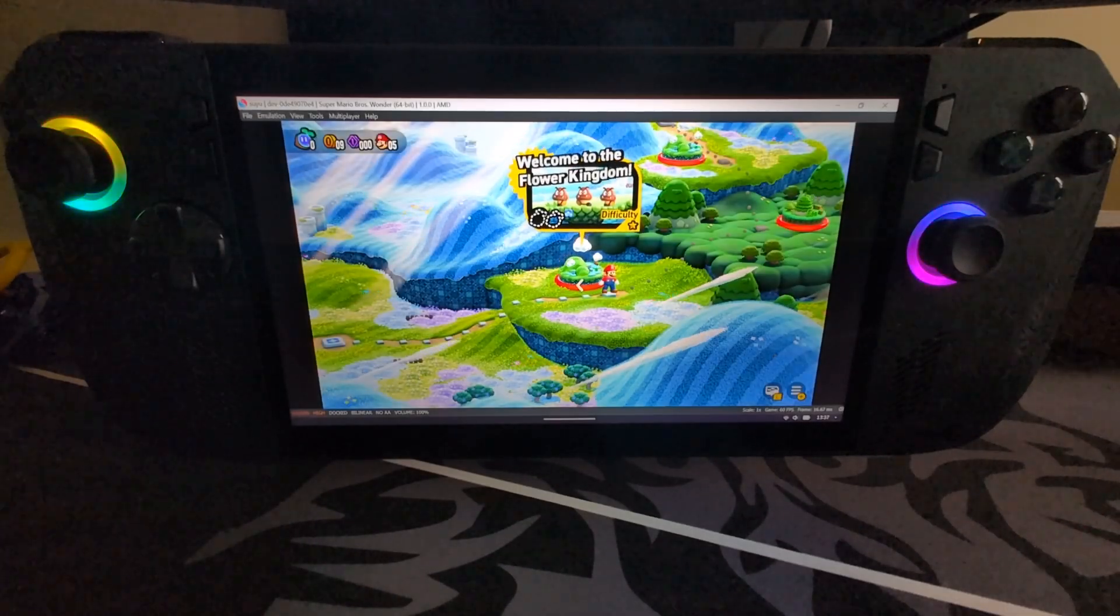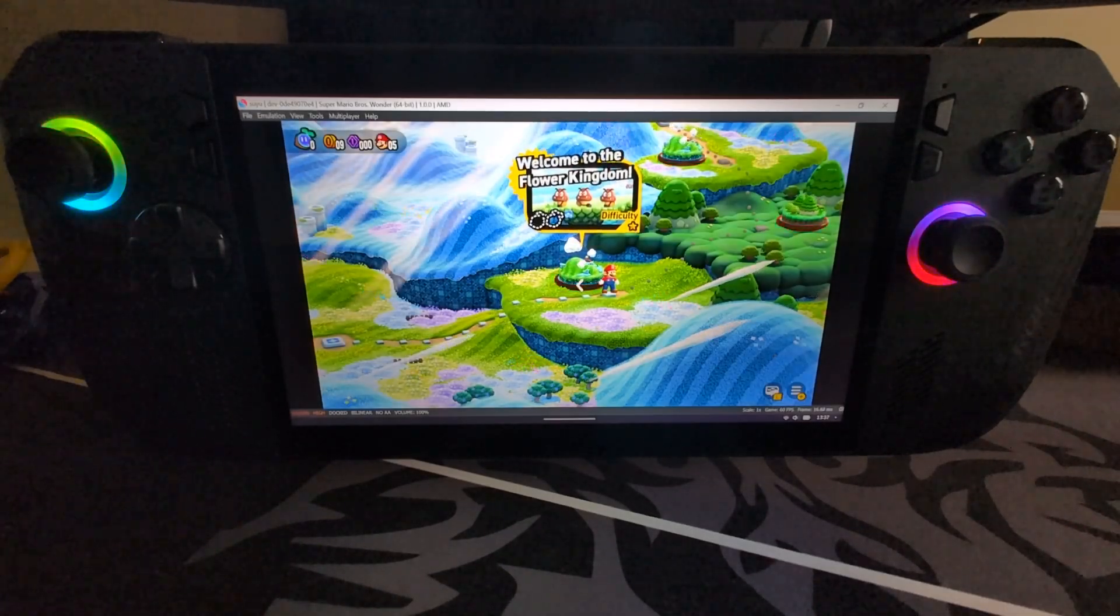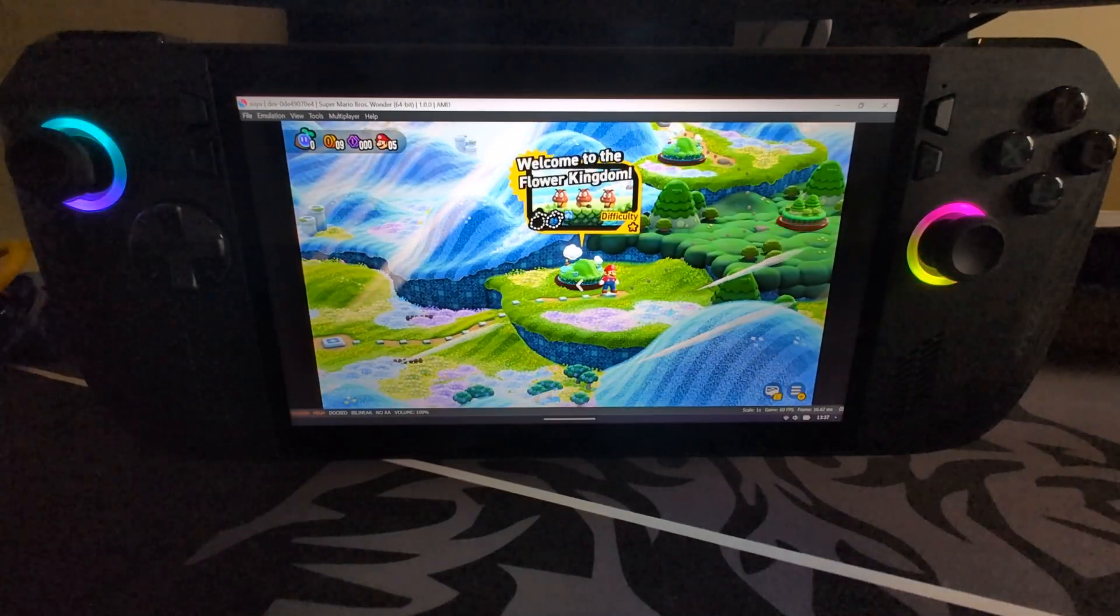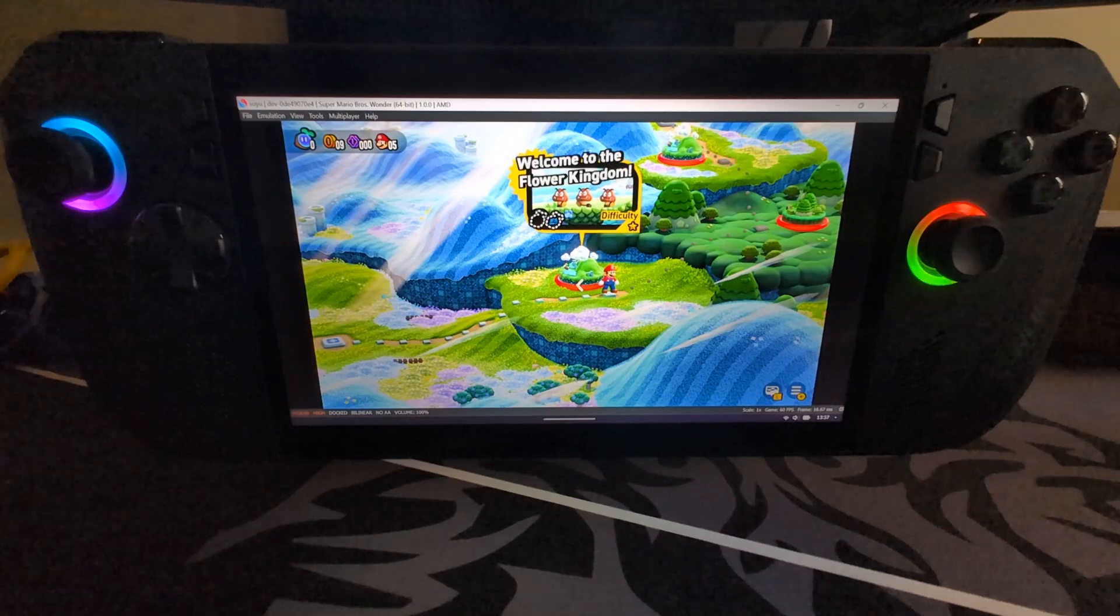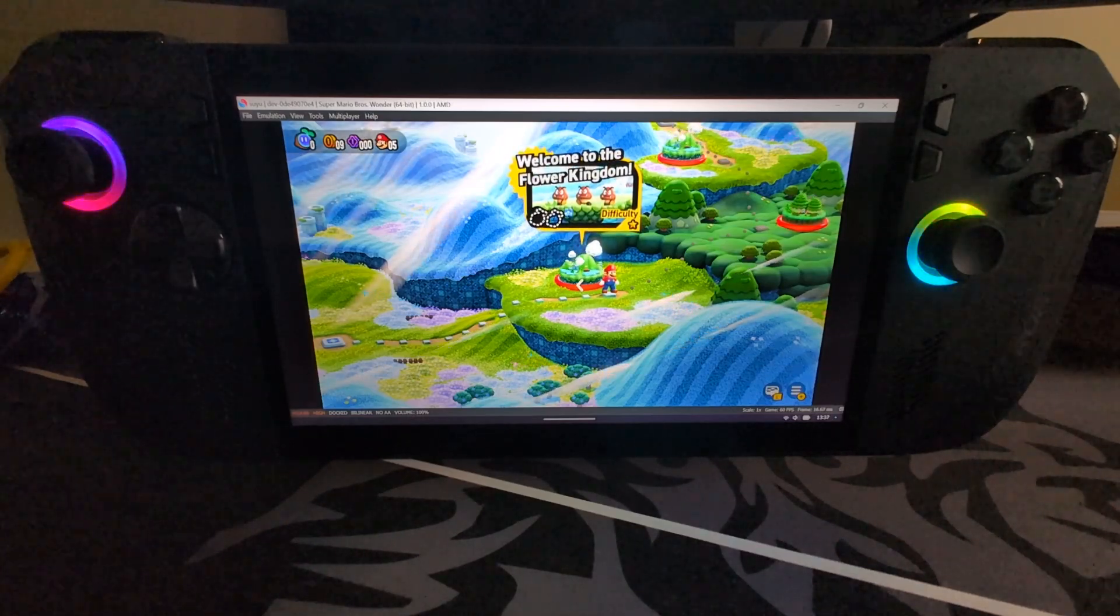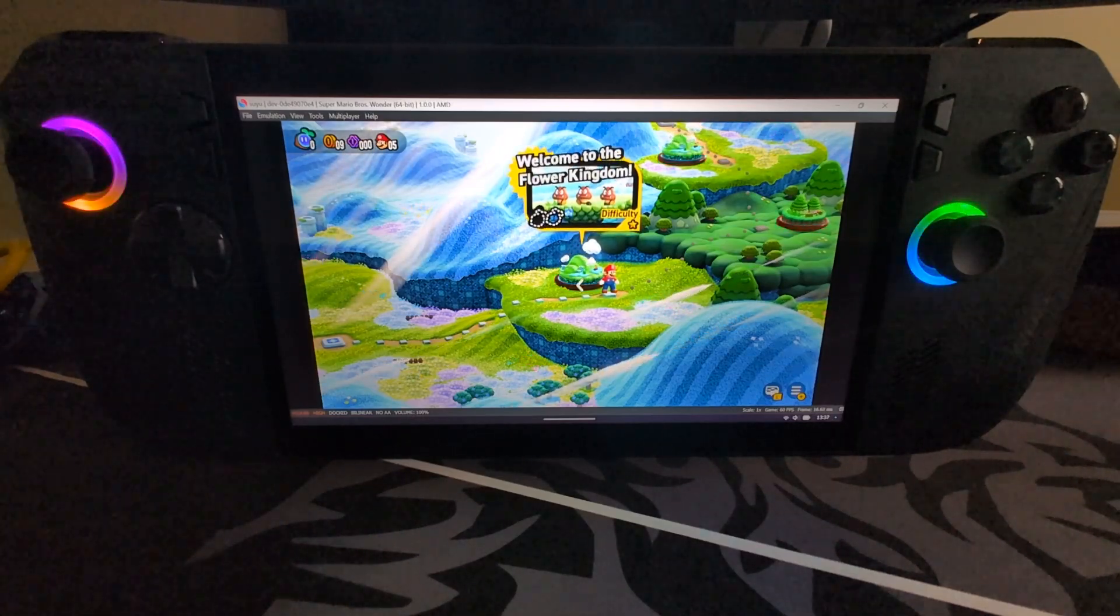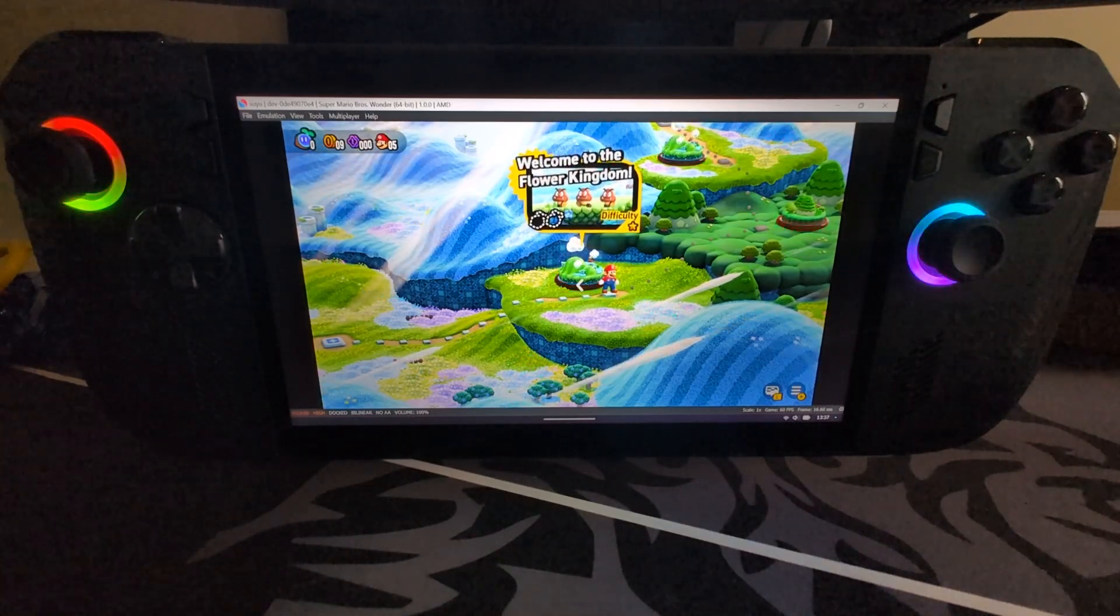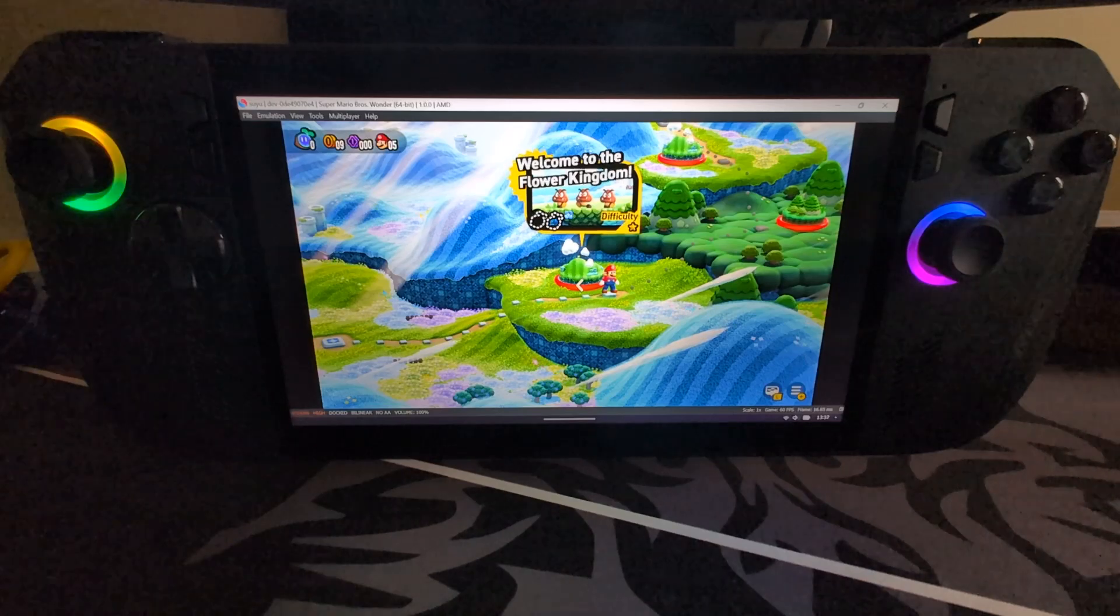Hello, in this video it's going to be a quick one. I'm going to show you how to improve your performance on the Suyu emulator. If you don't know how to set it up, feel free to check out my video down below.